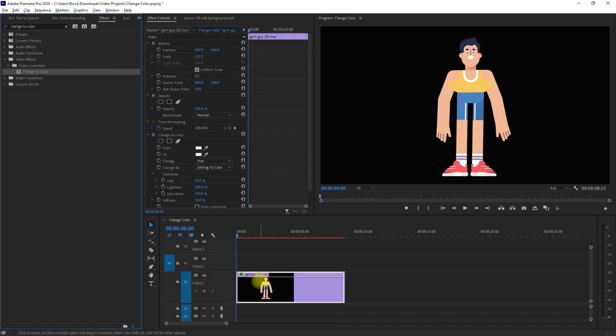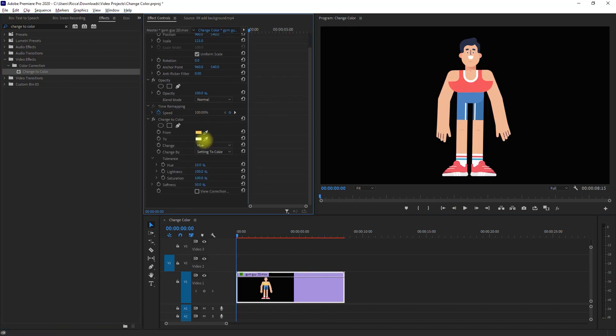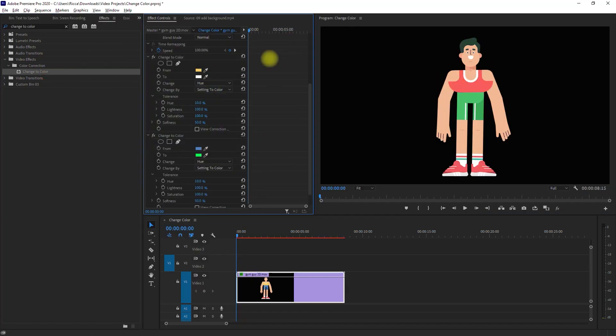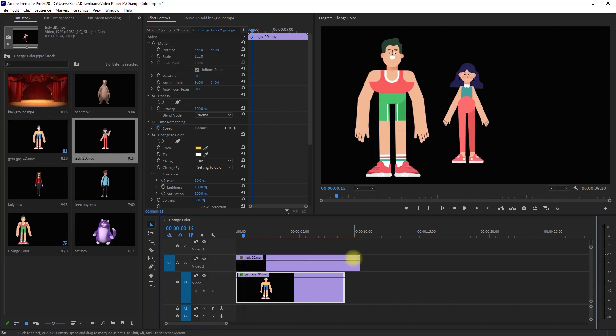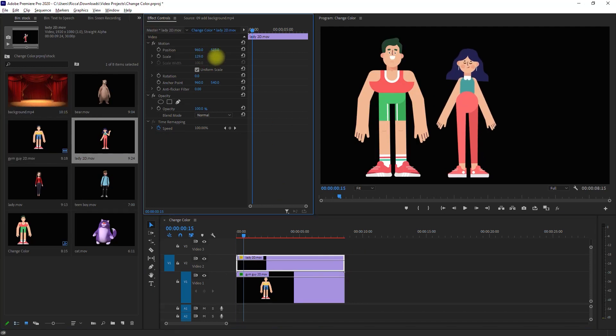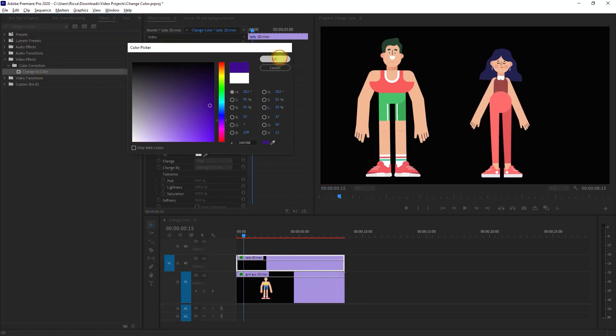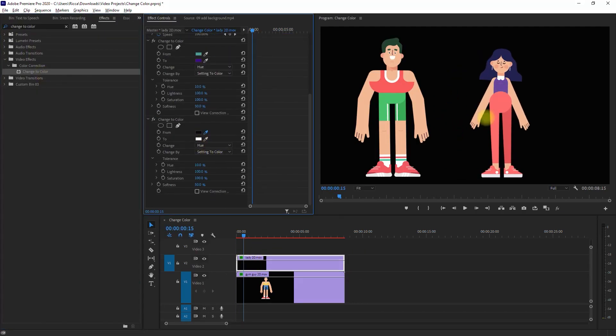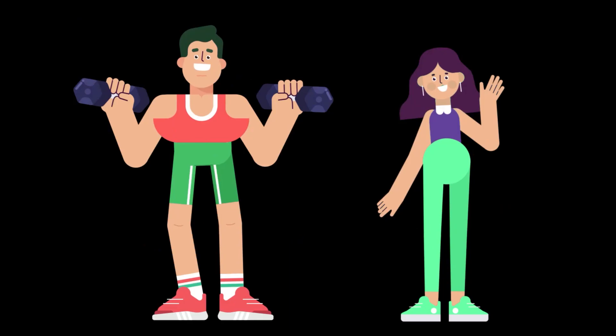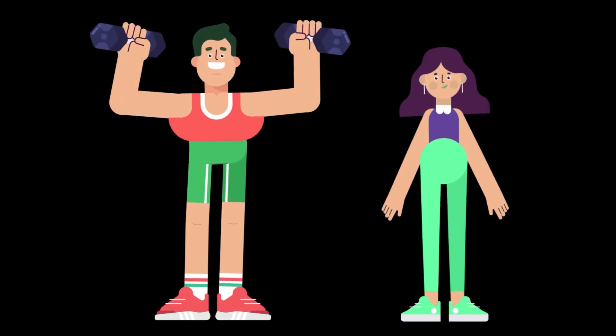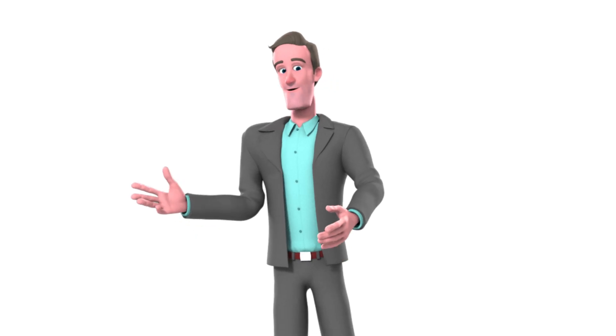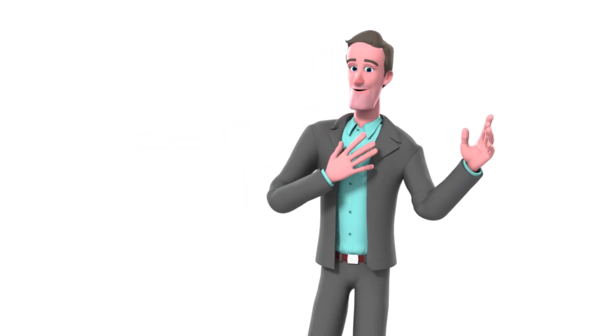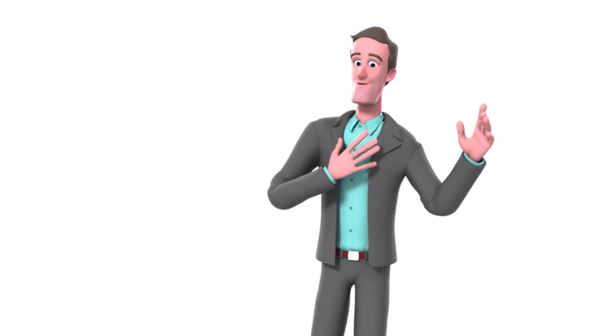By the way, you can also change colors of 2D characters and other objects too. Just experiment and play around with the change to color effect in Adobe Premiere Pro, and I'm pretty sure you can come up with colorful characters. And that is how you change colors of characters in Adobe Premiere Pro. It's very easy to do, right?